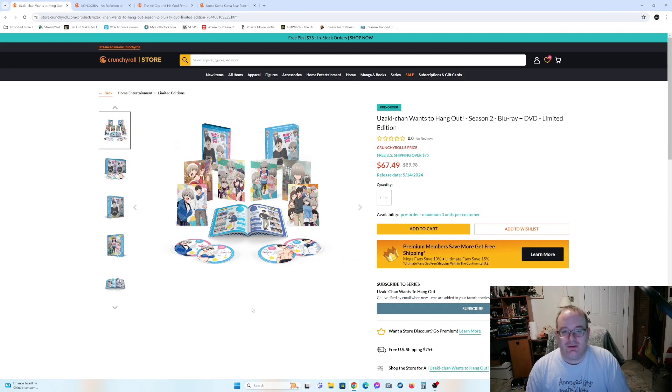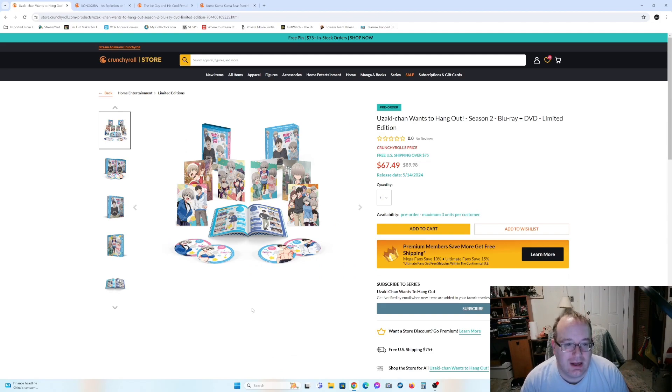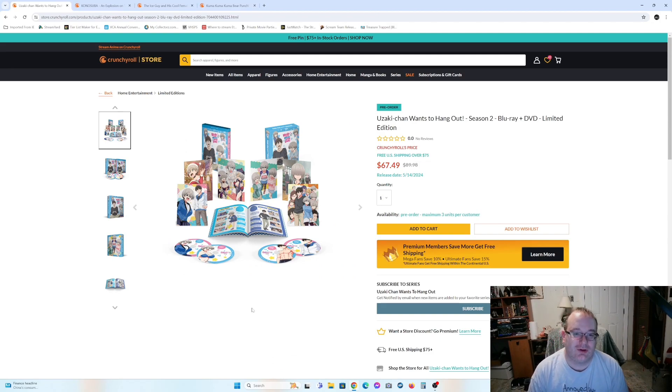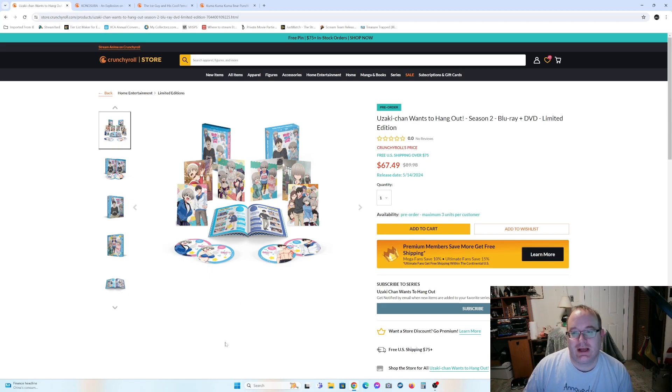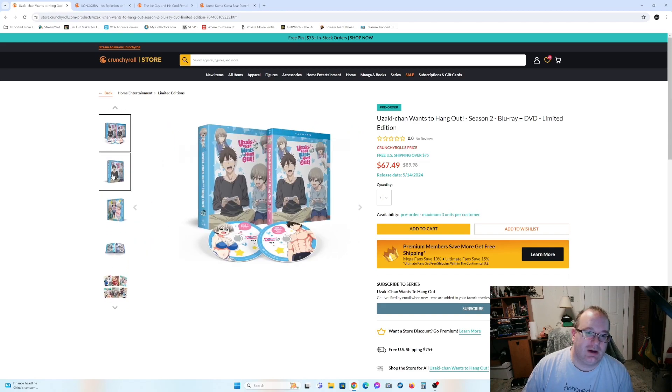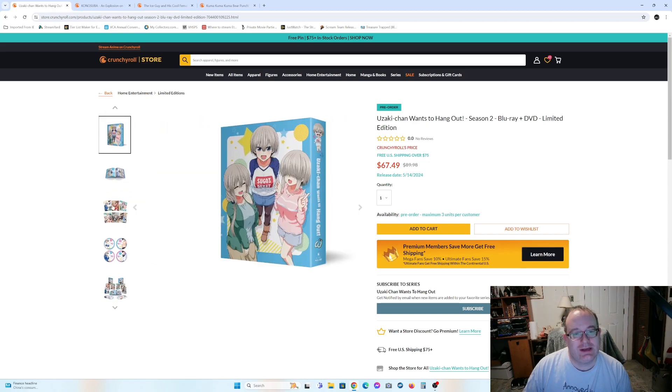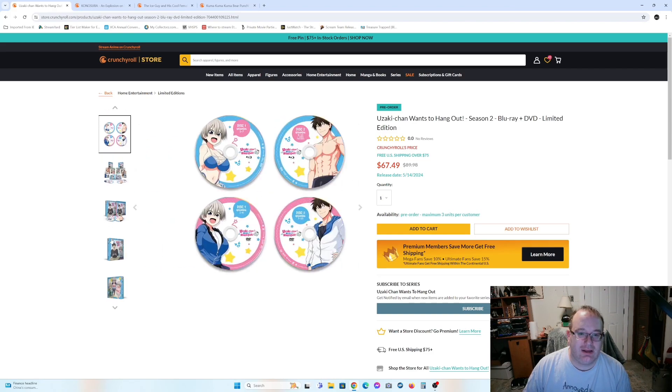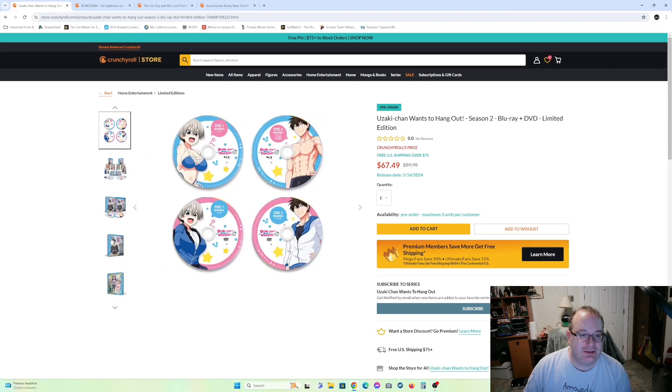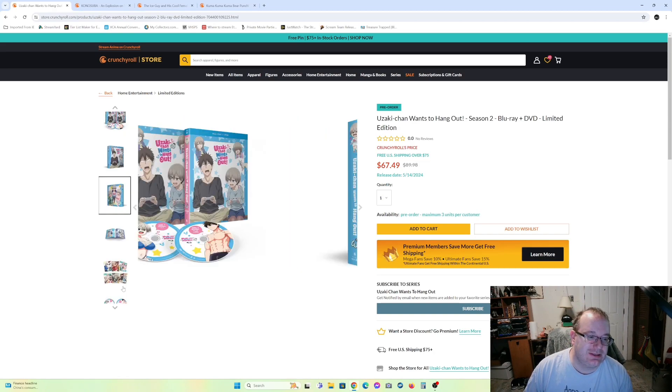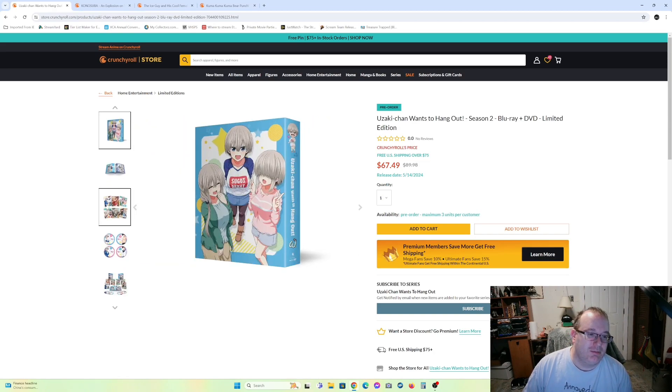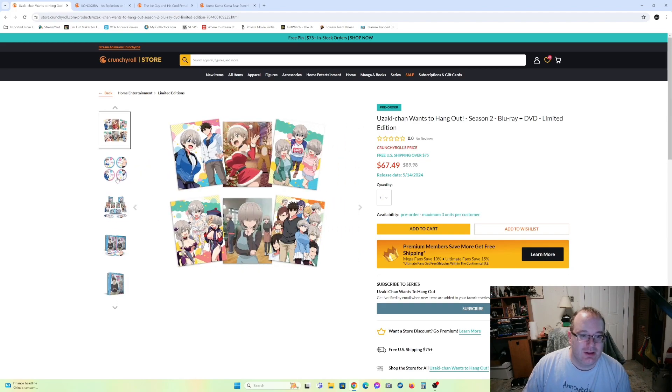So this one is one I have wishlisted, matter of fact. Though I wishlisted the regular edition, which is Uzaki-chan wants to hang out season two. So this is one that was big for a while. I mean, she was the big waifu for a long time.